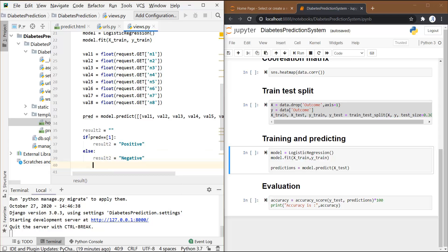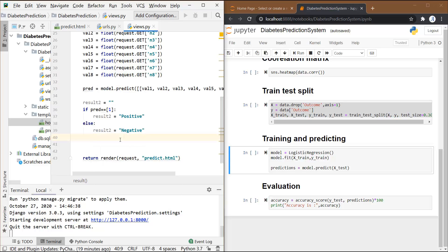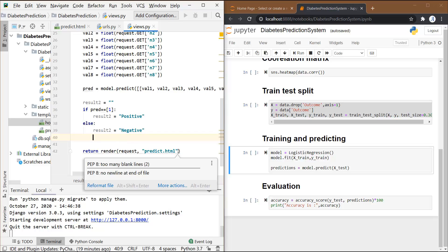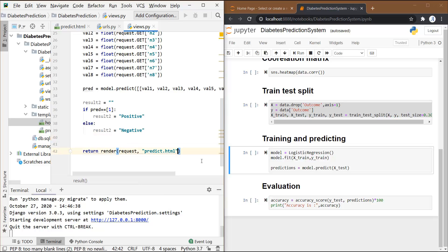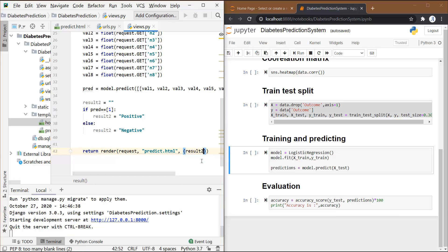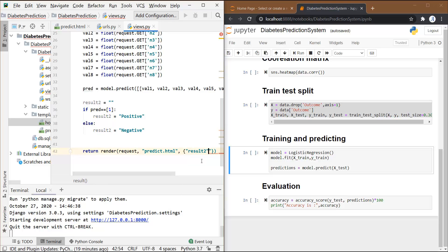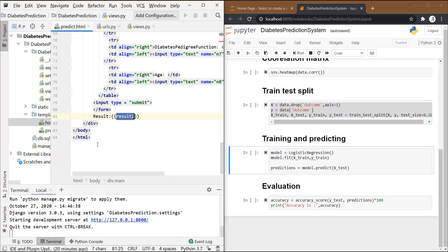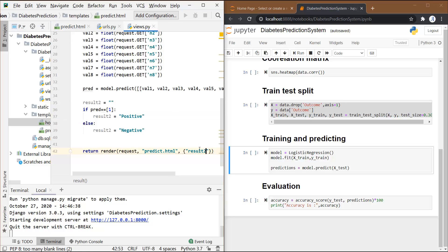Now what we want is to return this variable. For that, we need to write after this, we have to give another argument - that is result2. Now this result2 is basically the name of the variable that we have used in the HTML file, that is this one, this result2.